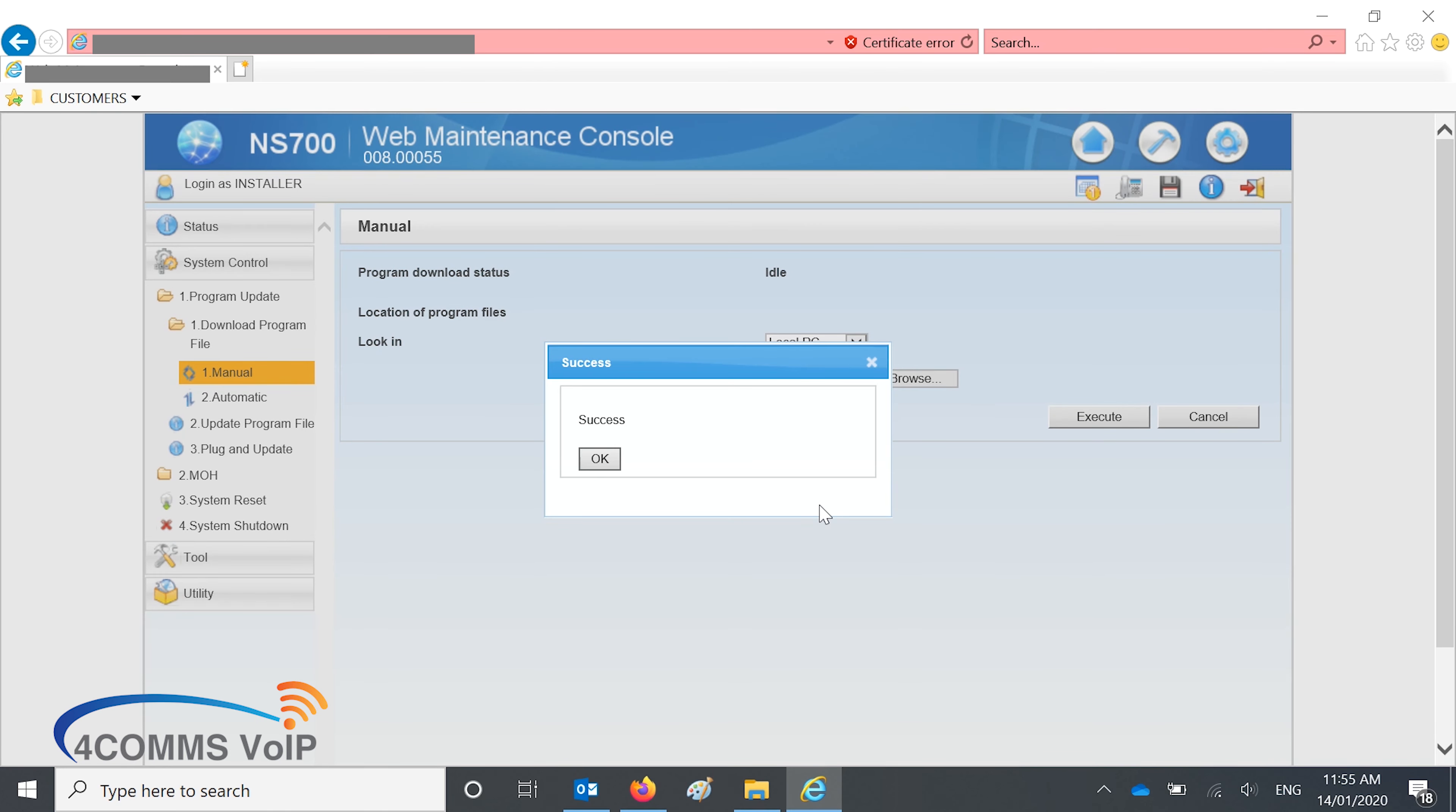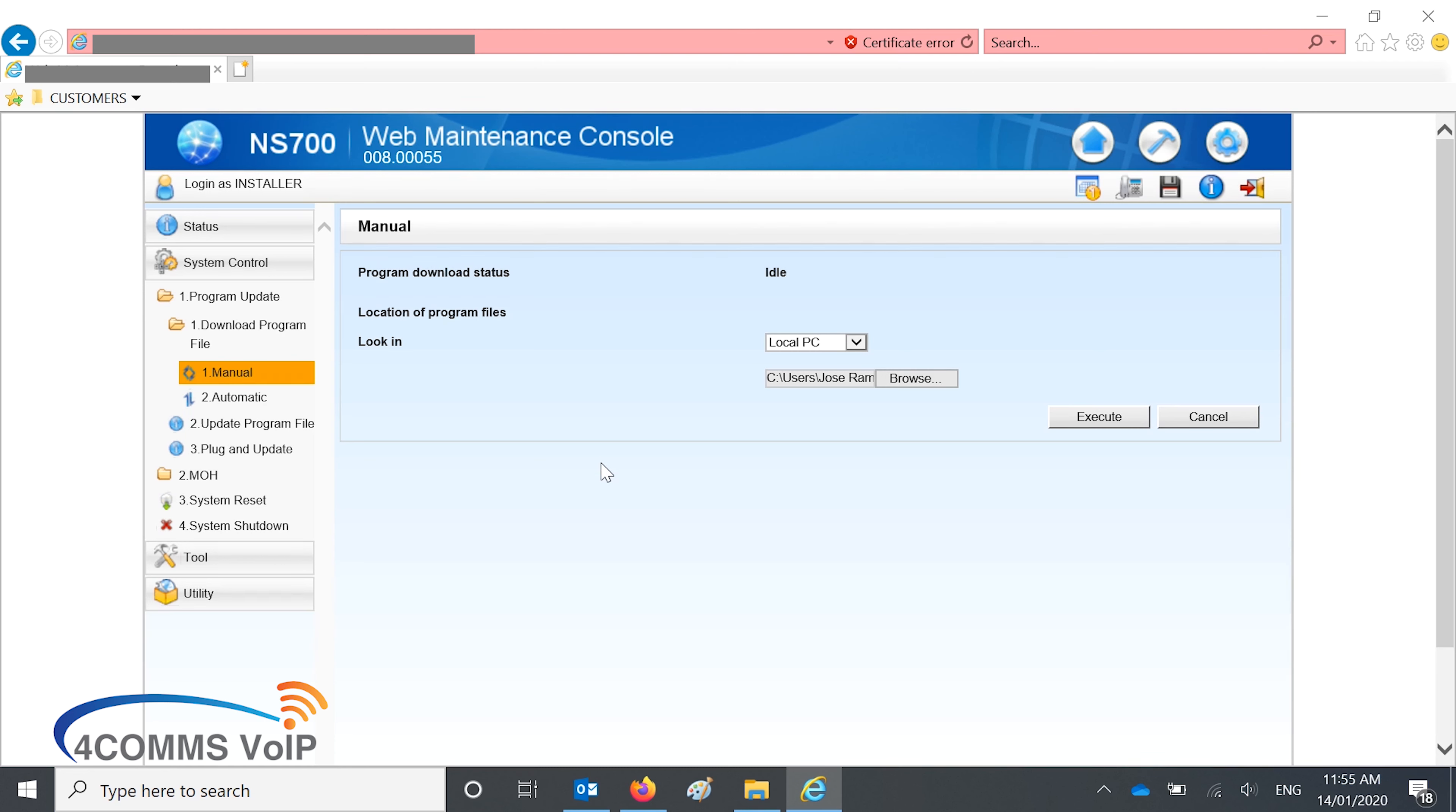So eventually, you will get a success message. You hit OK, then on the left hand side, you go to update program file.